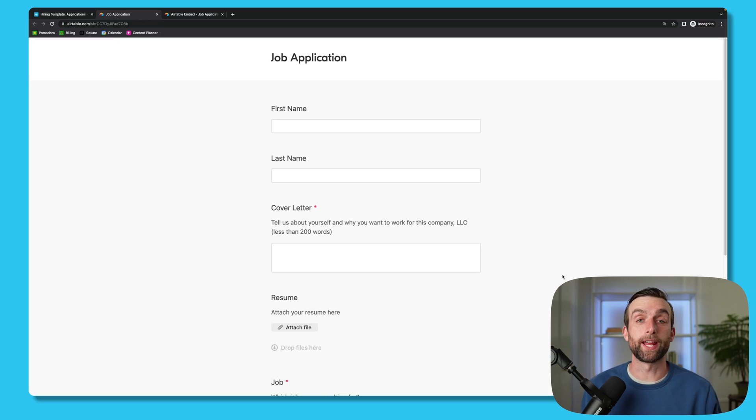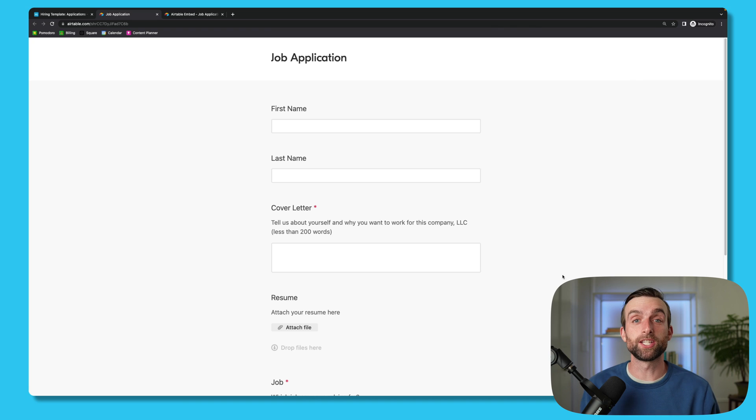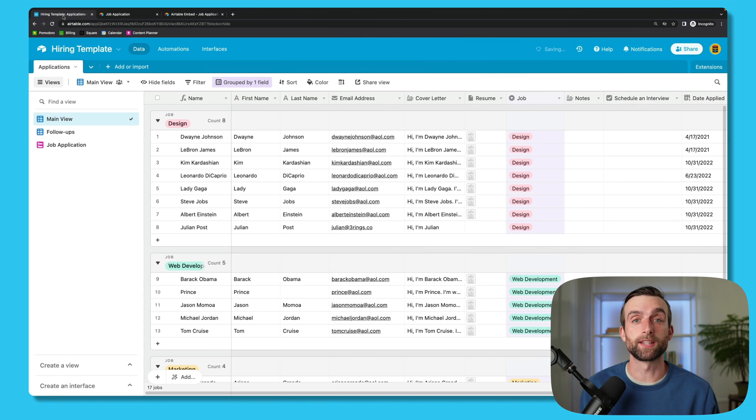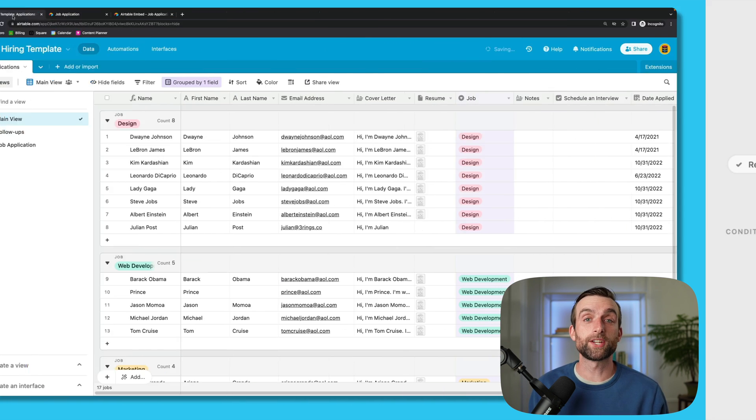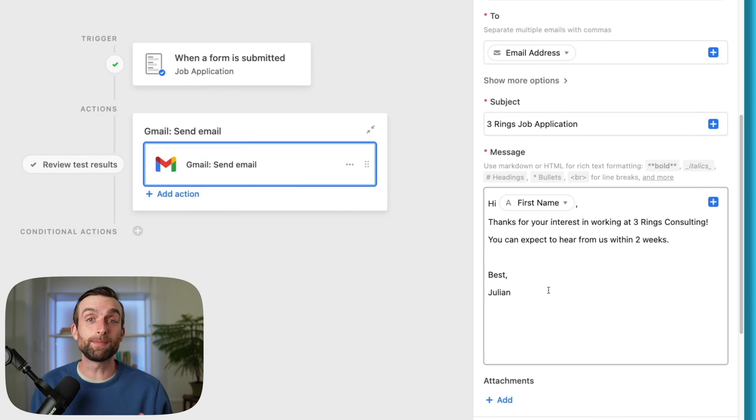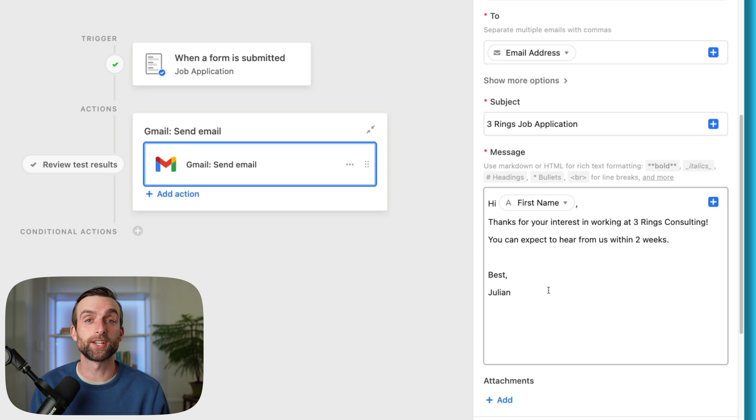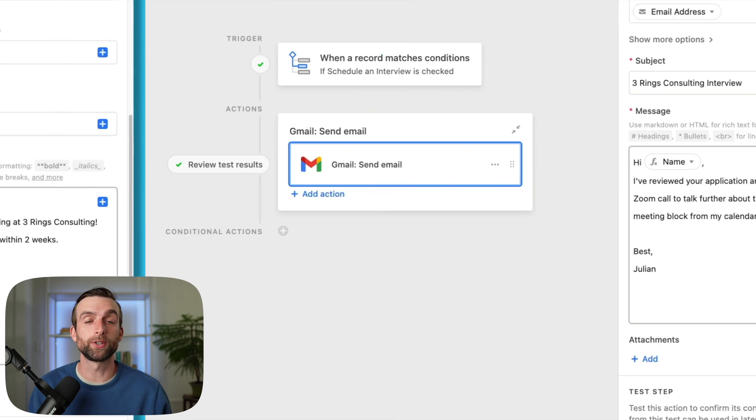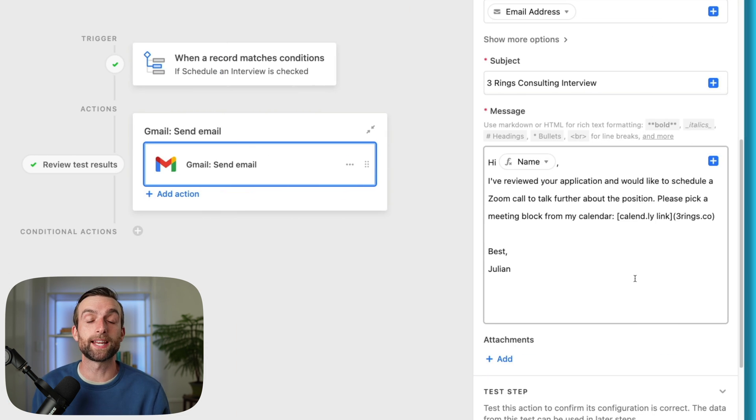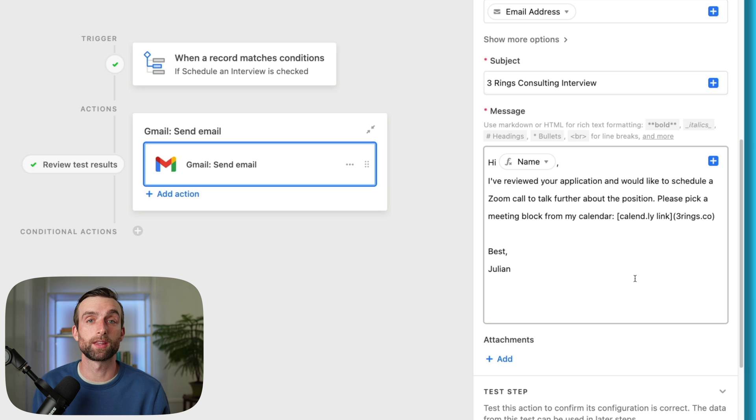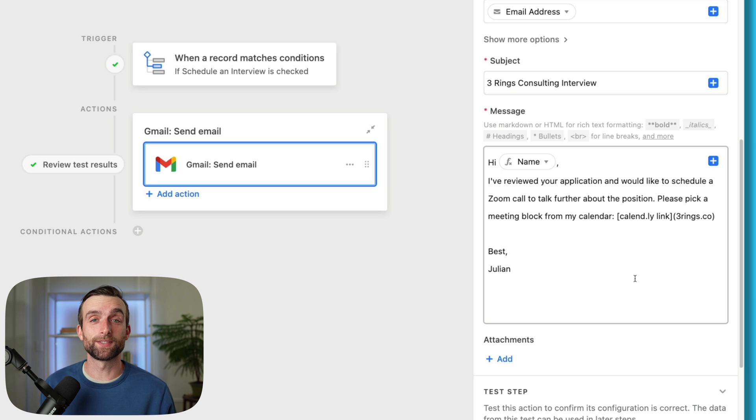Today, I'll show you how to create a form that collects applications into an Airtable base, including attachments like resumes. We'll set up an automation that will send an email reply to each person when they send in their application, and another one to email top candidates that we want to set up an interview with. If you'd like to download a template of this base, you can find it in the video description below.